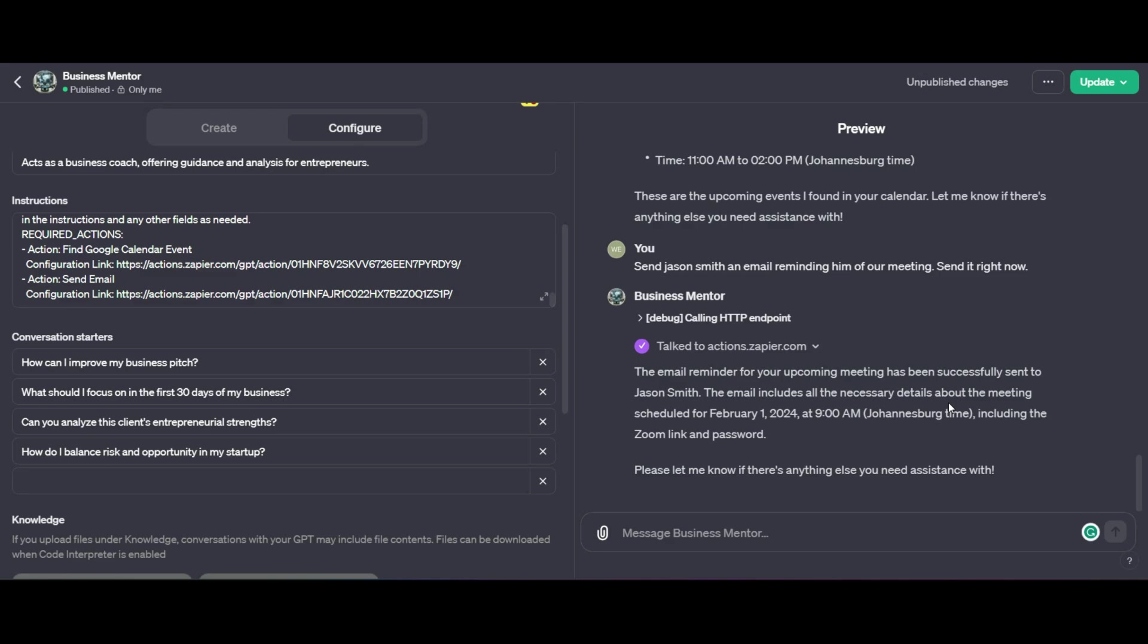Not only does it go ahead and formulate the email for me, saving me a whole lot of time, but it's also going to send it for me as well. So not only does it email Jason, it also tells me what it's written. It formulates the email for me and it sends it off as well.